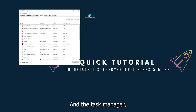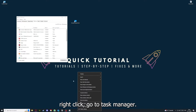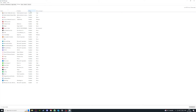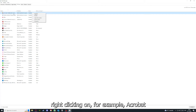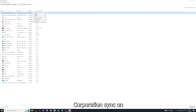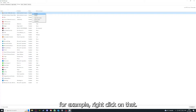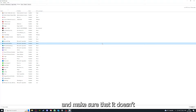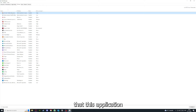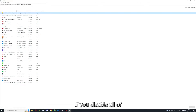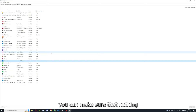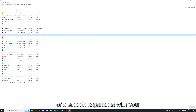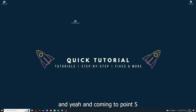Also make sure nothing unnecessary is running in the startup section of Task Manager. Go to the taskbar, right-click, and open Task Manager. You can see the status of background applications there — for example, right-clicking on Acrobat Cooperation Sync, you can disable it so it doesn't auto-start when you restart your PC. Disabling all those background applications ensures nothing gets in the way of a smooth experience with your application.